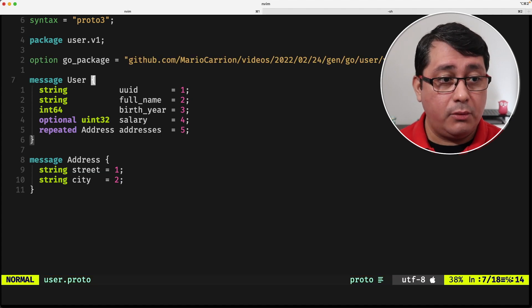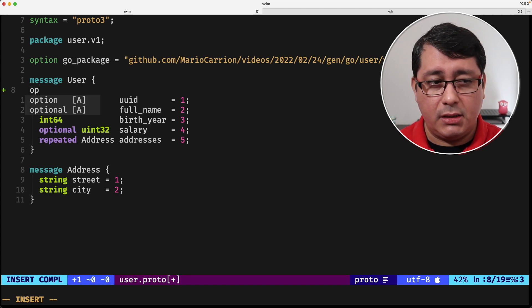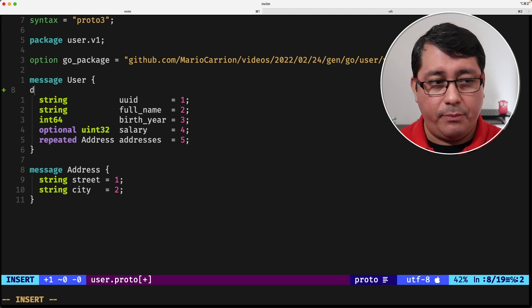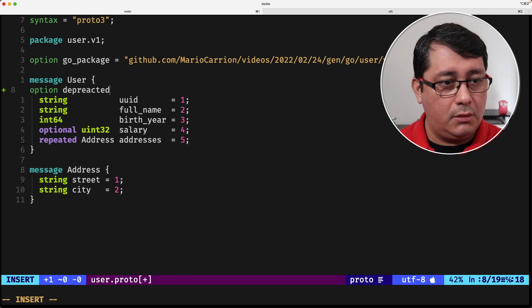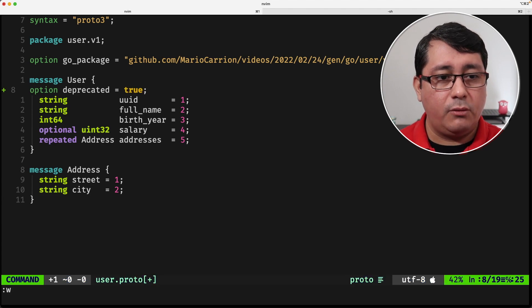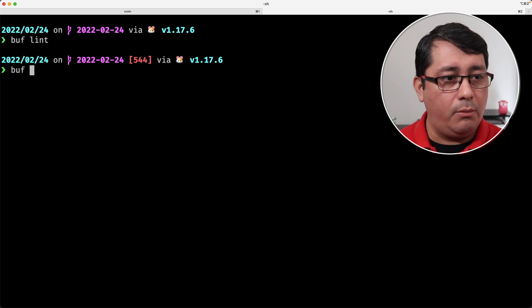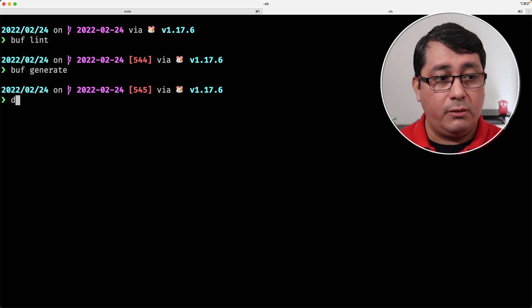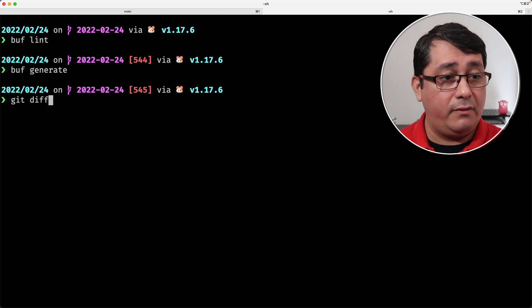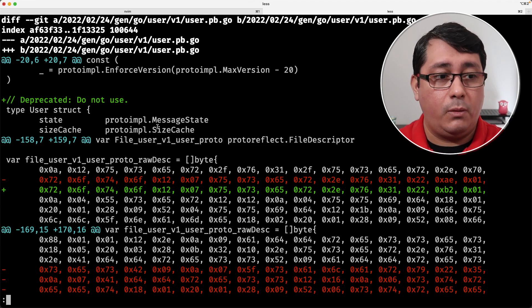An example of a message-level option would be using the deprecated option set to true. If we do a buff lint, buff generate, and a git diff, you will see what it changes.